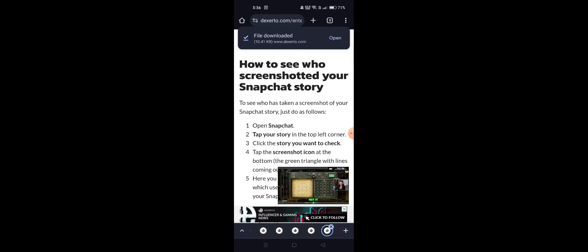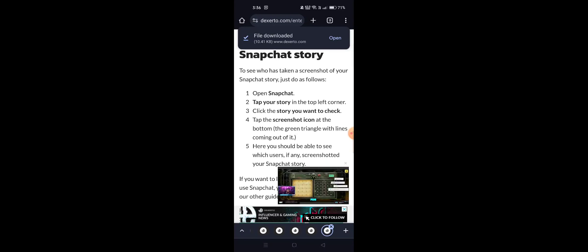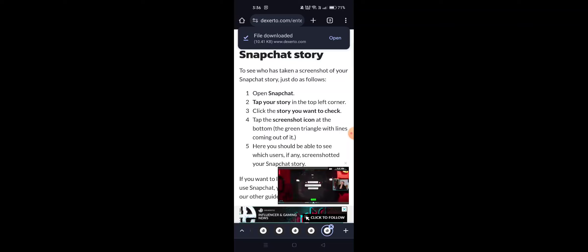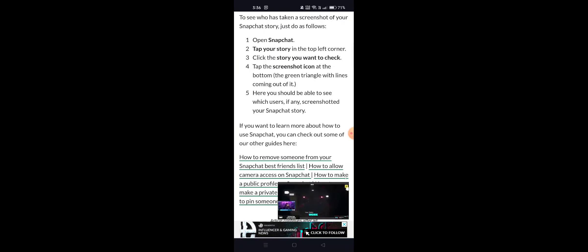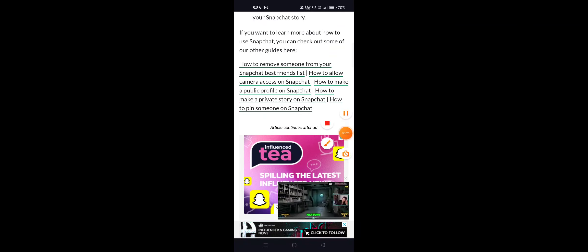Tap on the story you want to check. Look for the screenshot icon at the bottom — a green triangle with lines coming out of it. You should be able to see which users, if any, have screenshotted your Snapchat story.